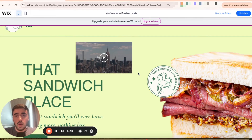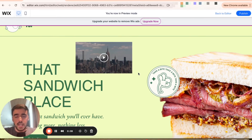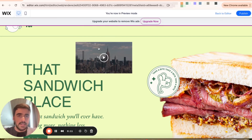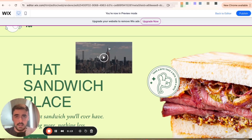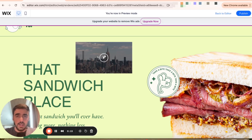In this short video, I'm going to show you how to autoplay a video in Wix. As you can see, I am currently previewing my website, and I have a video right here that isn't automatically playing as soon as my website is viewed. So let's change that.